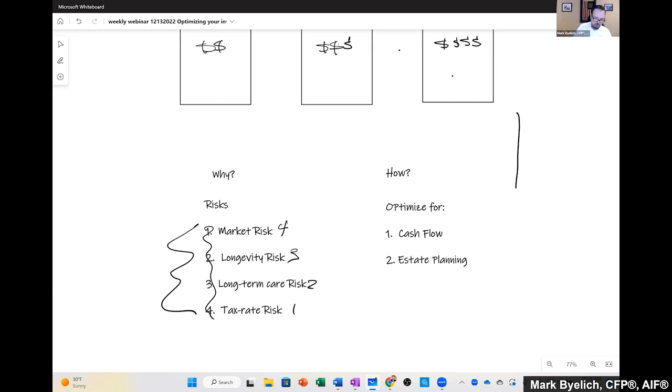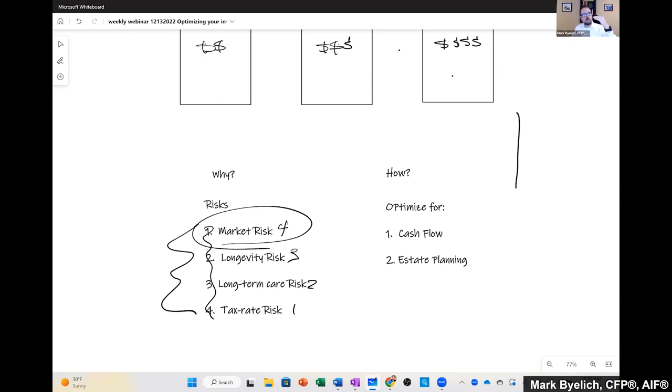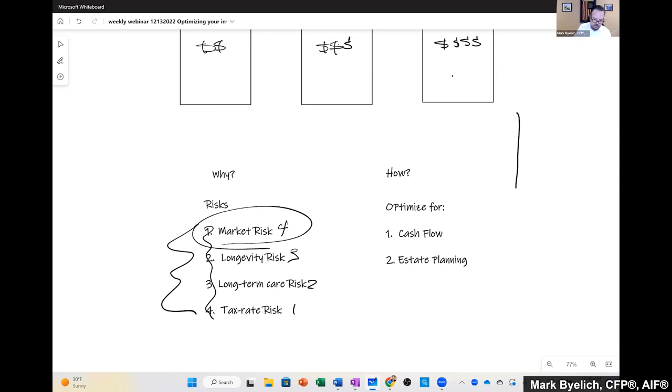Of course, market risk is what we've been experiencing throughout the year. We started at a certain amount of money and because of things outside of our control, the general markets, we have less. So our $3 million is now worth $2.5 million or $2 million, depending on how you're invested and what your experience has been. So that's market risk - how are my investments going to respond to outside influences and things beyond my control?